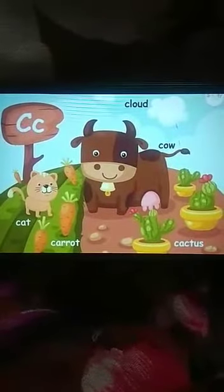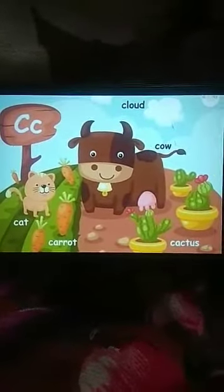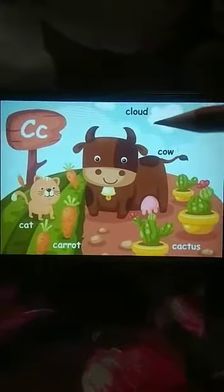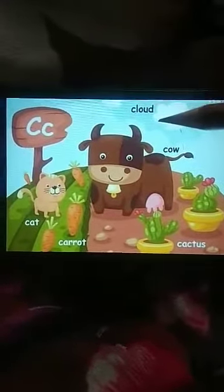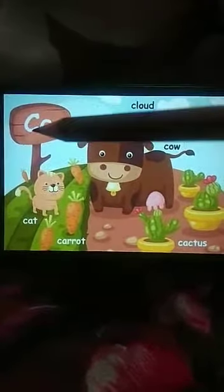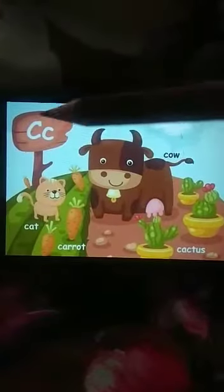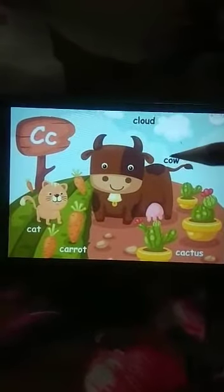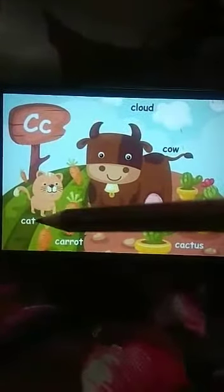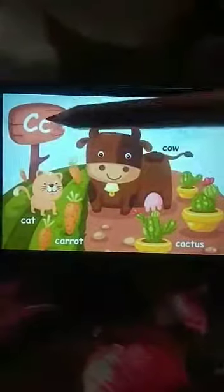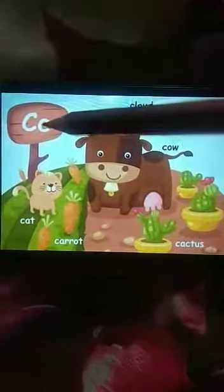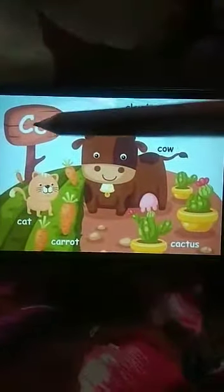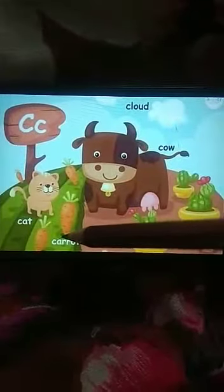So dear students, repeat with me. C says K — cloud. C says K — cloud. C says K — cow. C says K — cow. C says K — cat. C says K — cat. C says K — carrot. C says K — carrot.